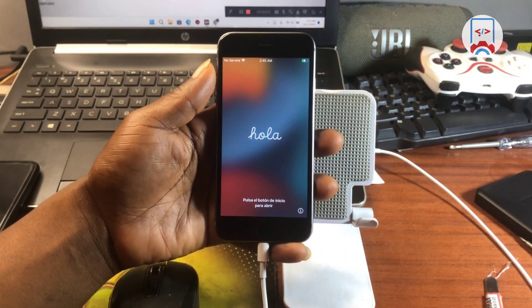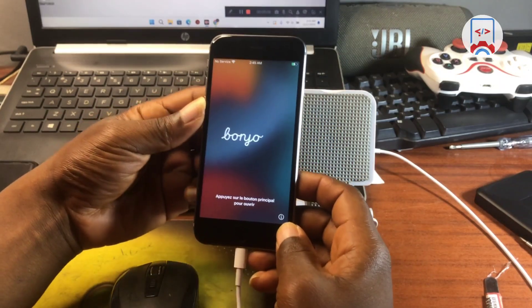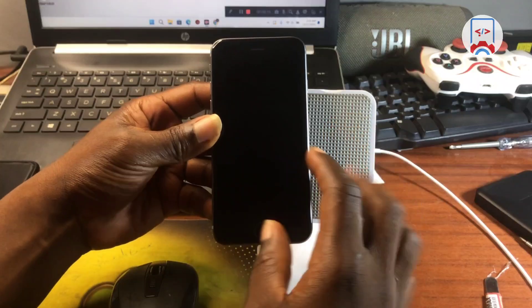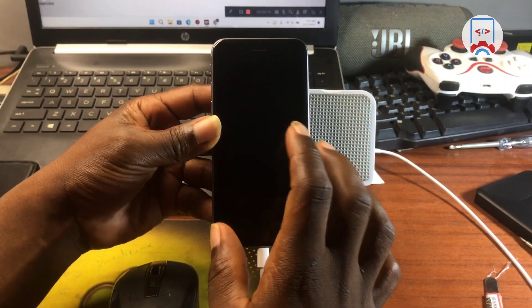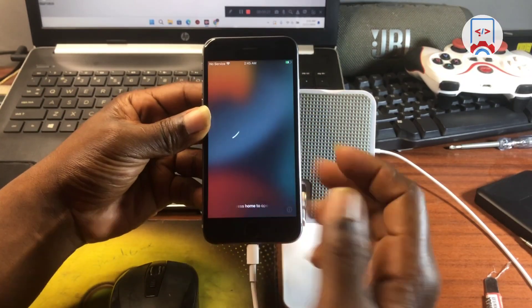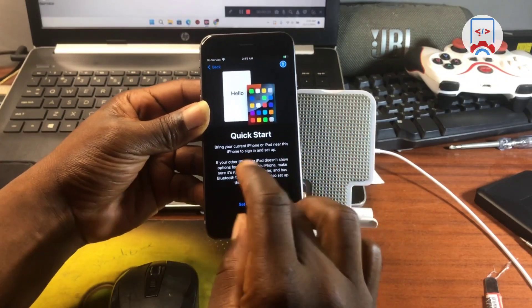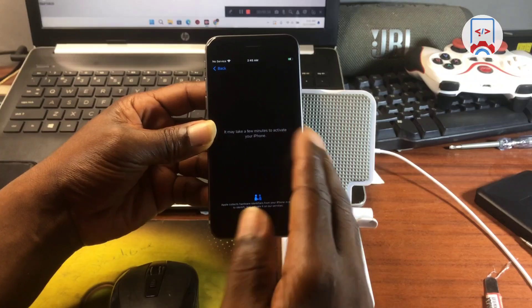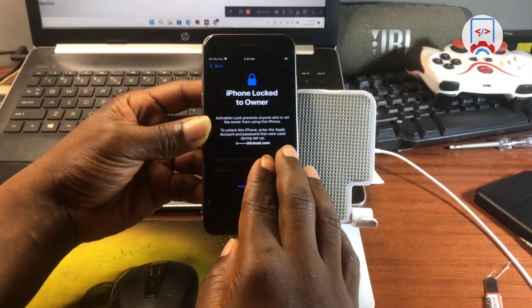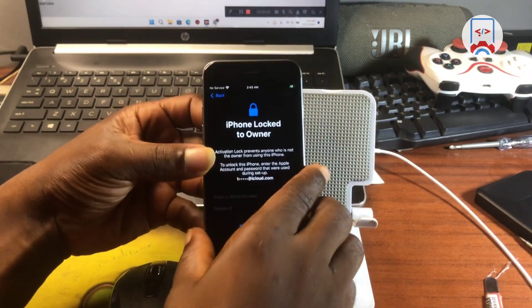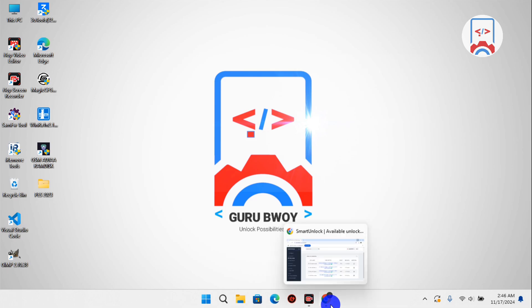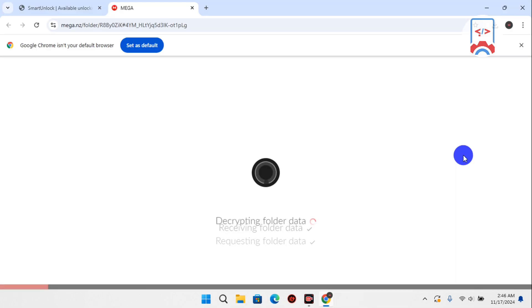Hello and welcome back to the channel. My name is Guru Boy, and in today's tutorial I'm going to show you how you can fix your locked device or iPhone being stuck on the hello screen or activation lock. Since Apple patched the bypass, tools on the market do not provide signal to your device, or are limited to some devices. But with this tool you can bypass your device and have signal. This tutorial works for iPhone 6s all the way up to iPhone X.